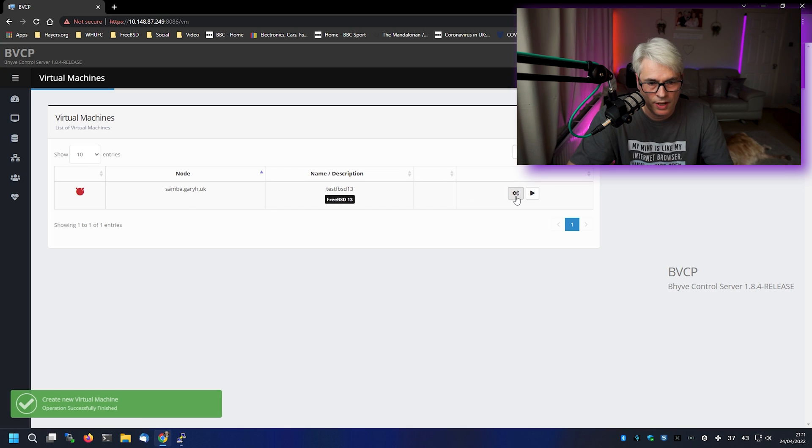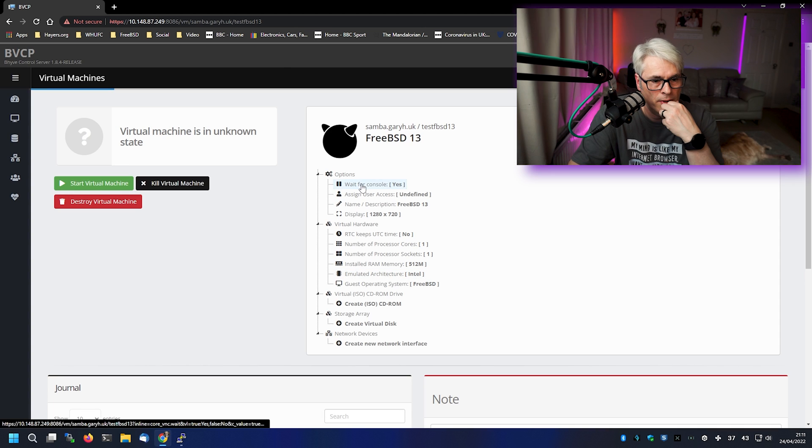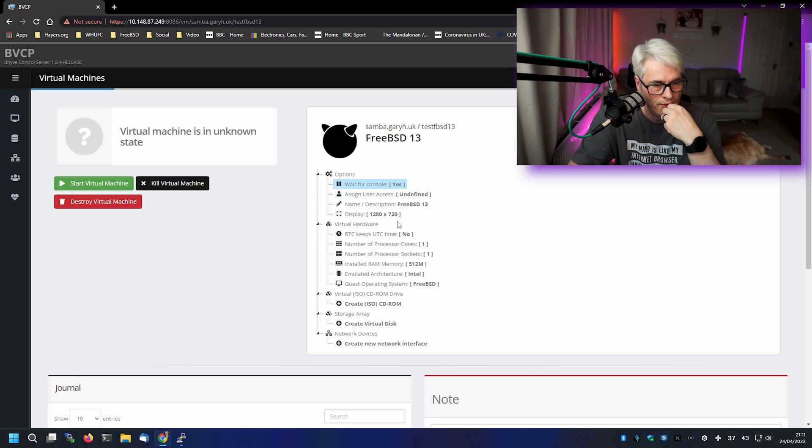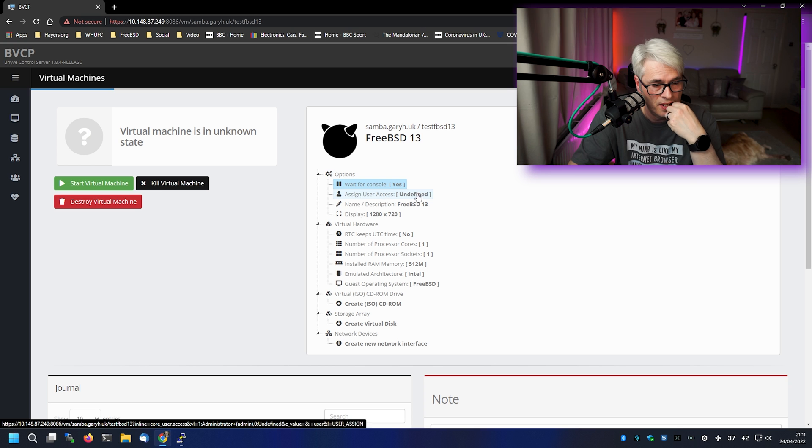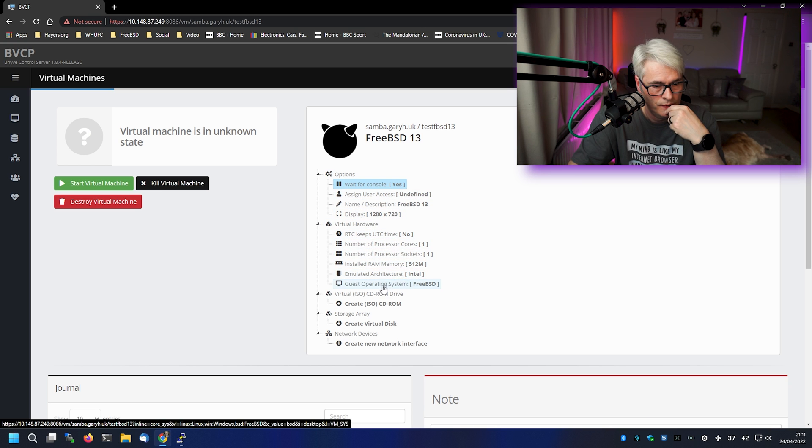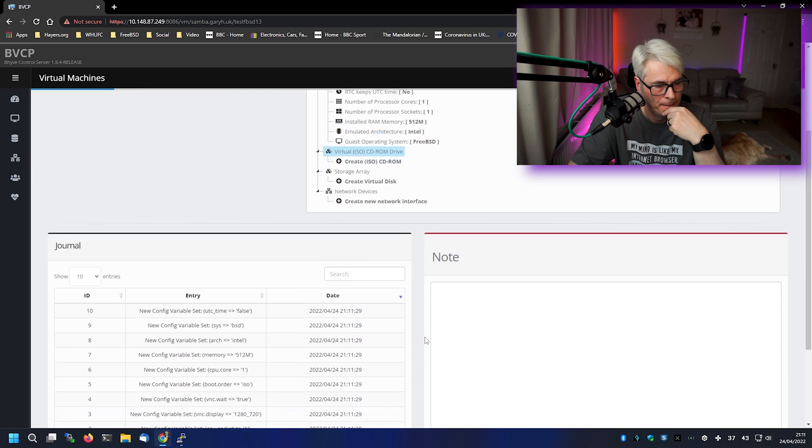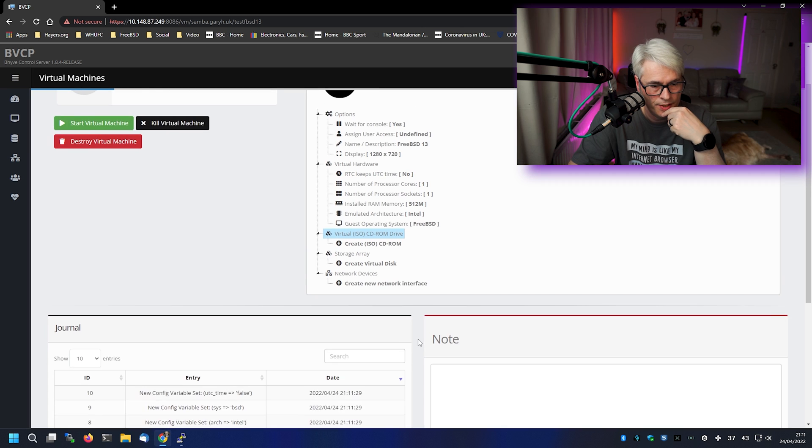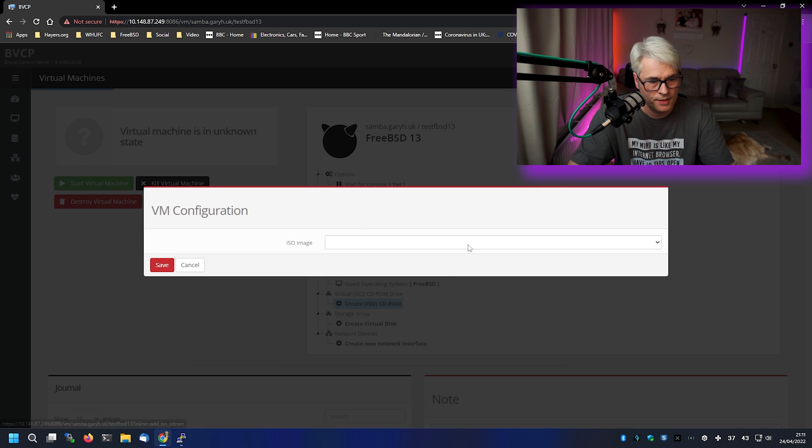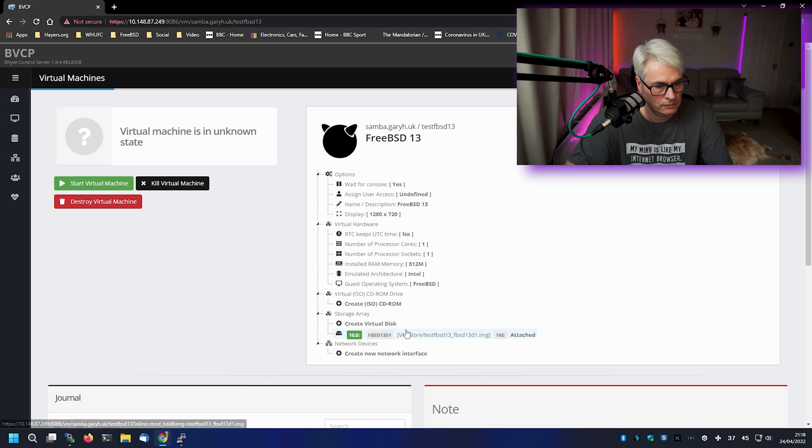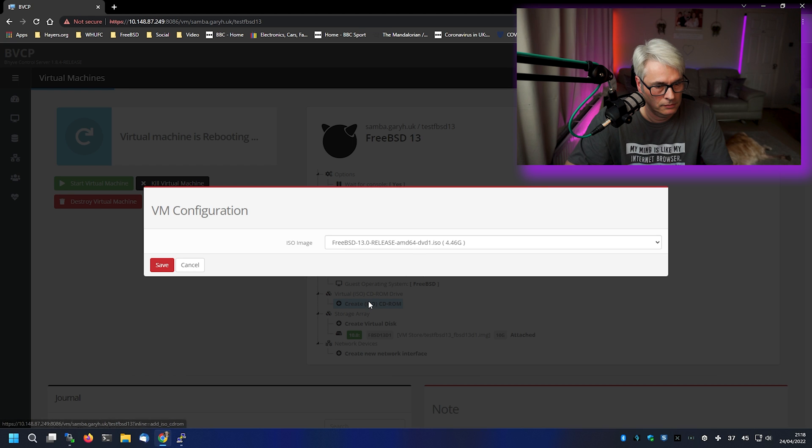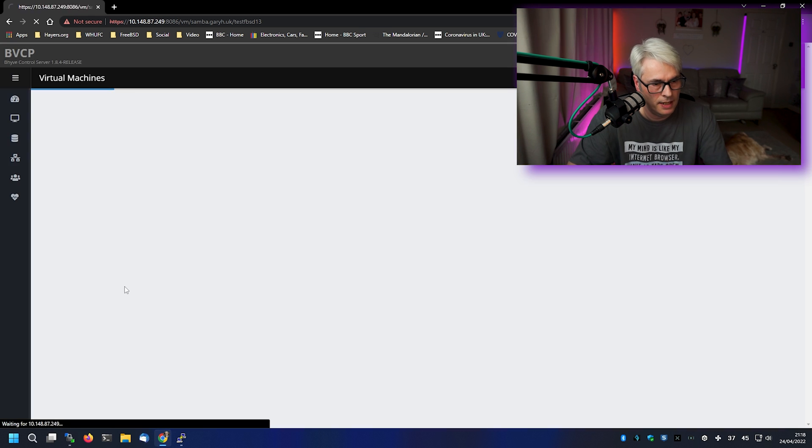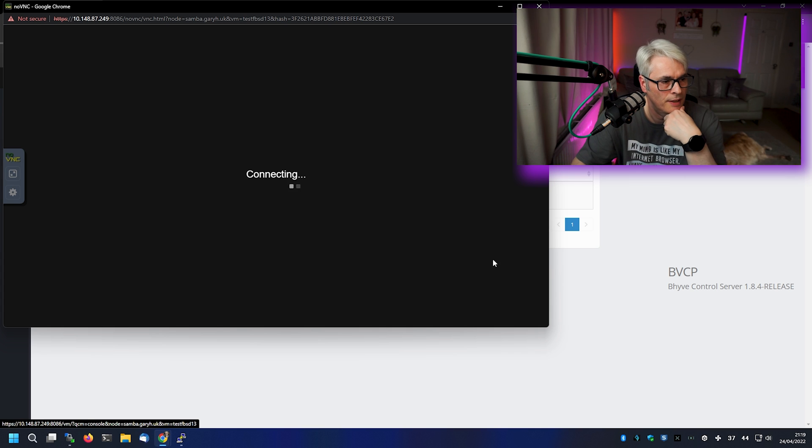So what can I do now? Let's have a look at it. Wait for console. Yes. Assign user access. No. Oh, nice. This is very good. I like this. There we go. All right. So we'll just bung that in there. See if it can connect.